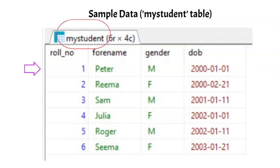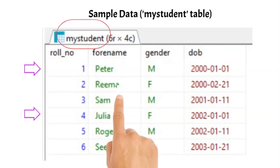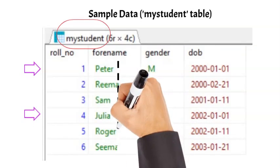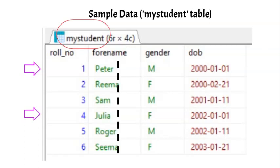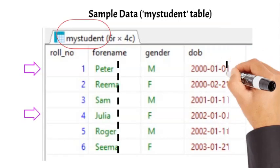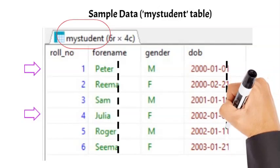This table has four columns and six rows. The first row gives information about a student named Peter, and the fourth row gives information about Julia. This column named forname contains name for each student. This is the second column in the table. The last column contains the date of birth for the students.